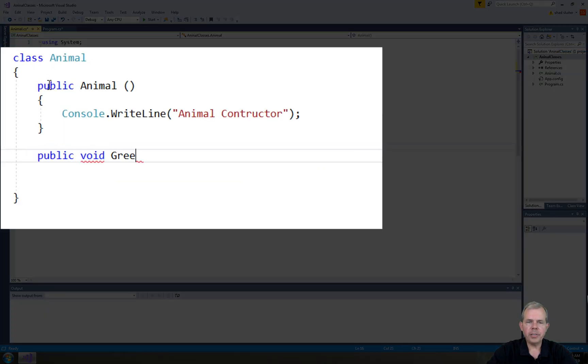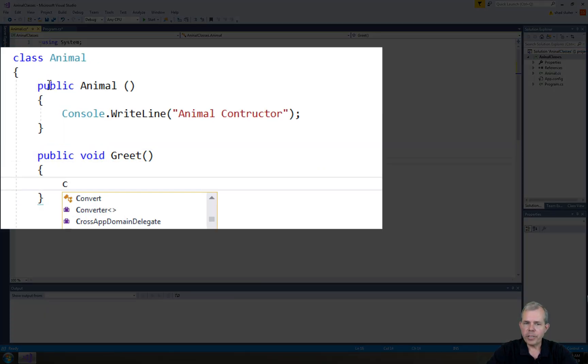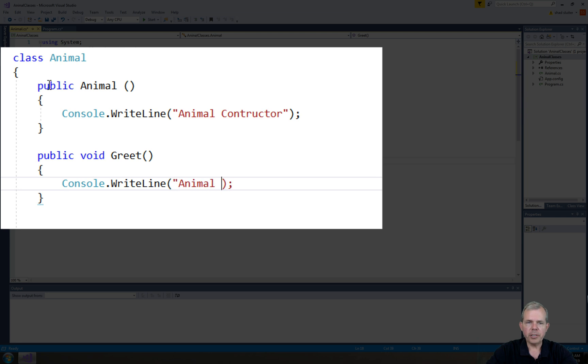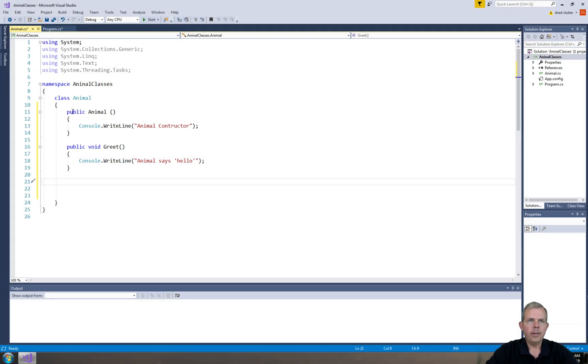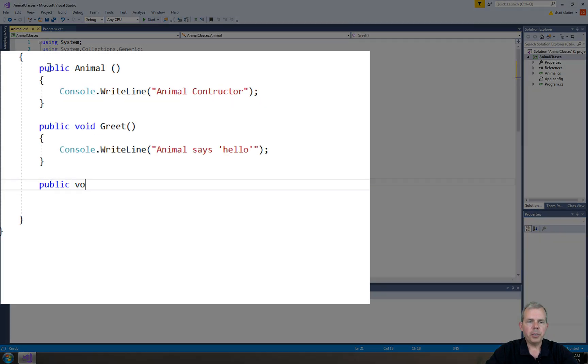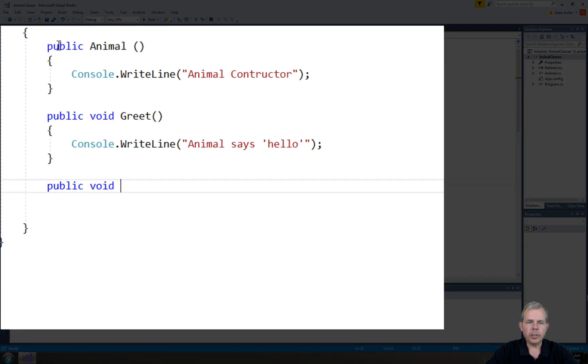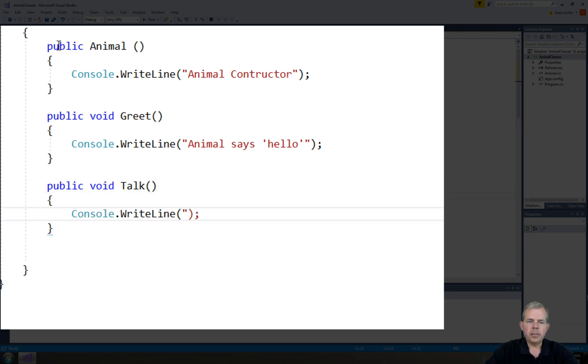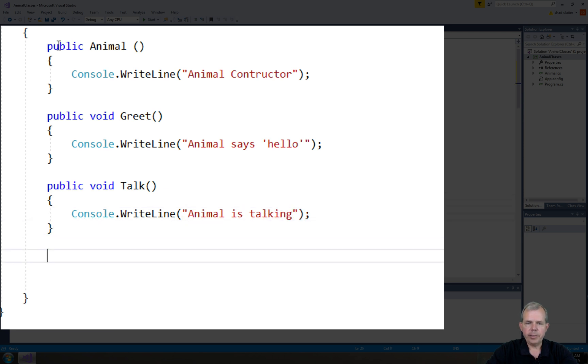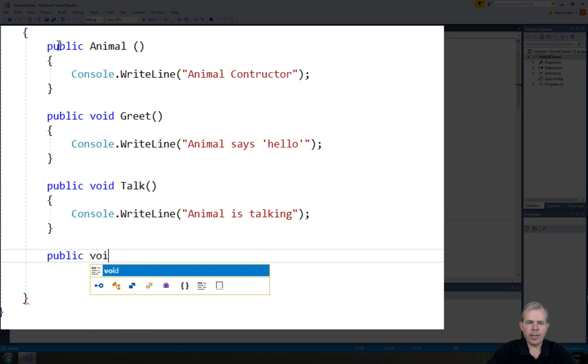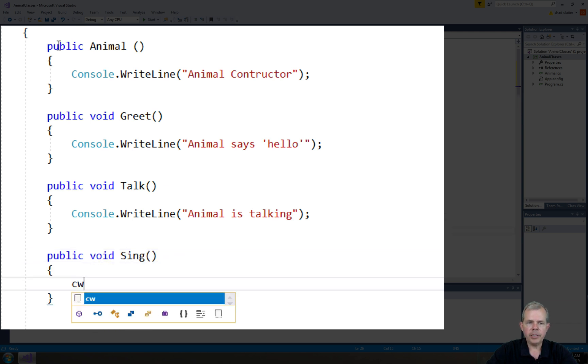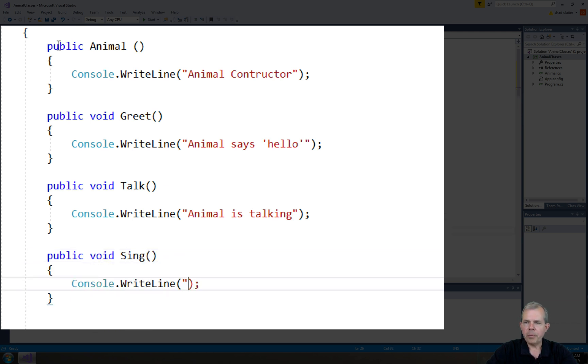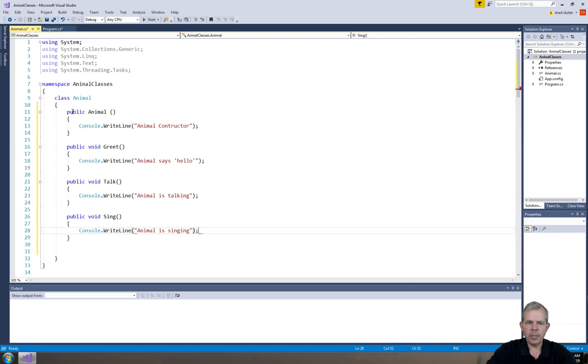The first thing that I want to do is have this animal greet you. So I'll just make it generic to say Animal says hello. I'm going to make a class called Greet. I'm going to make another one called Talk, and another one called Sing. Right now, all they do is print out a message. Animals are generic, so I don't know what kind of singing he does or what kind of talking he makes. Maybe when we get into dogs and cats, they'll sound different. But right now, this is a generic animal.